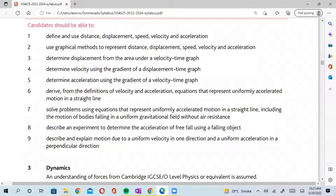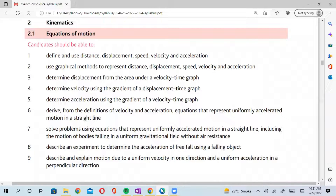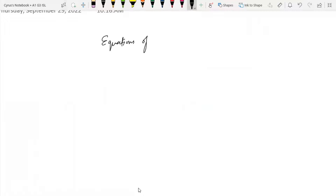Today we are going to talk about point number six of kinematics: derive from the definitions of velocity and acceleration the equations that represent uniformly accelerated motion. What we mean by uniformly accelerated motion is that acceleration is constant. We will also solve problems using these equations in a straight line, including the motion of bodies falling in a uniform gravitational field without air resistance, and look at an experiment to determine the acceleration of free fall using a falling object. We call these the equations of motion.